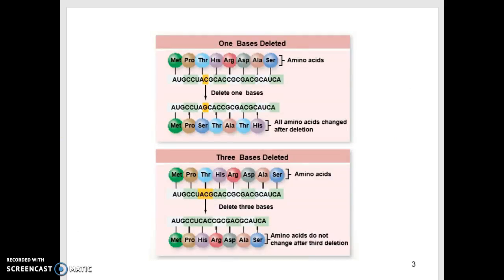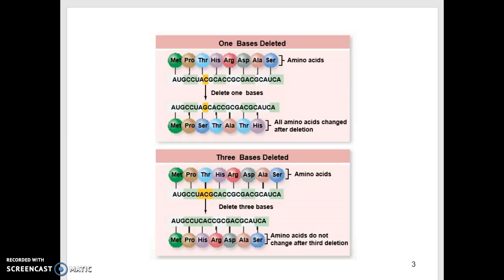Codons determine the amino acids, and if a nucleotide is removed, deleted, taken out, or changed, it can disrupt and change the amino acid chain. Here are the codons — AUG, CCU, ACG, etc. — and here are the amino acids they represent, giving you a string of amino acids. If a letter C gets deleted, it causes everything to shift over, and the amino acid chain is different because you have to reshuffle everything into three-letter codons.